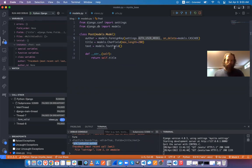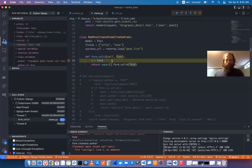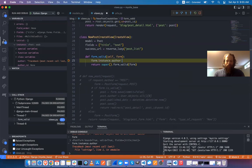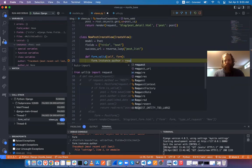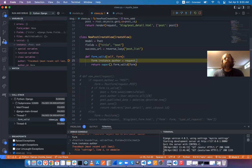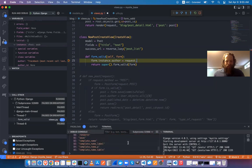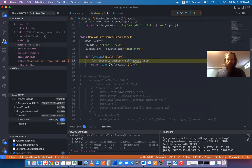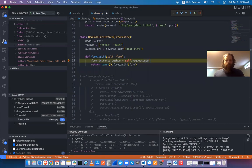So in form_valid, I'll do form.instance.author = self.request.user. I'm going to stop the debugger, save this change, and rerun the debugger.